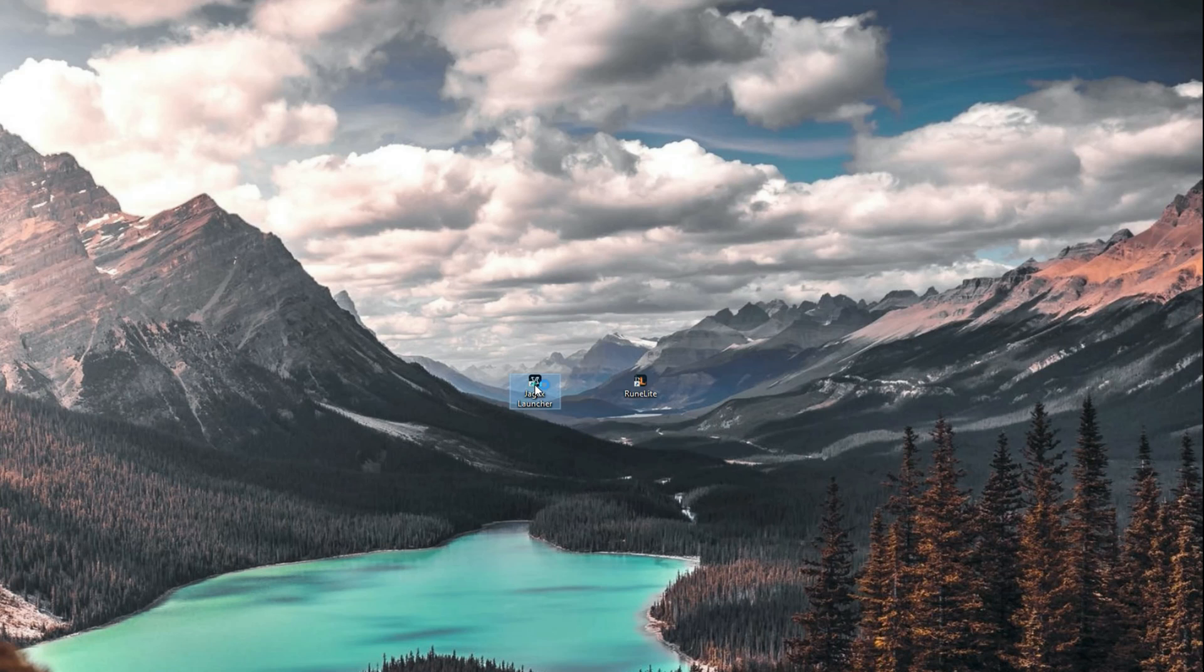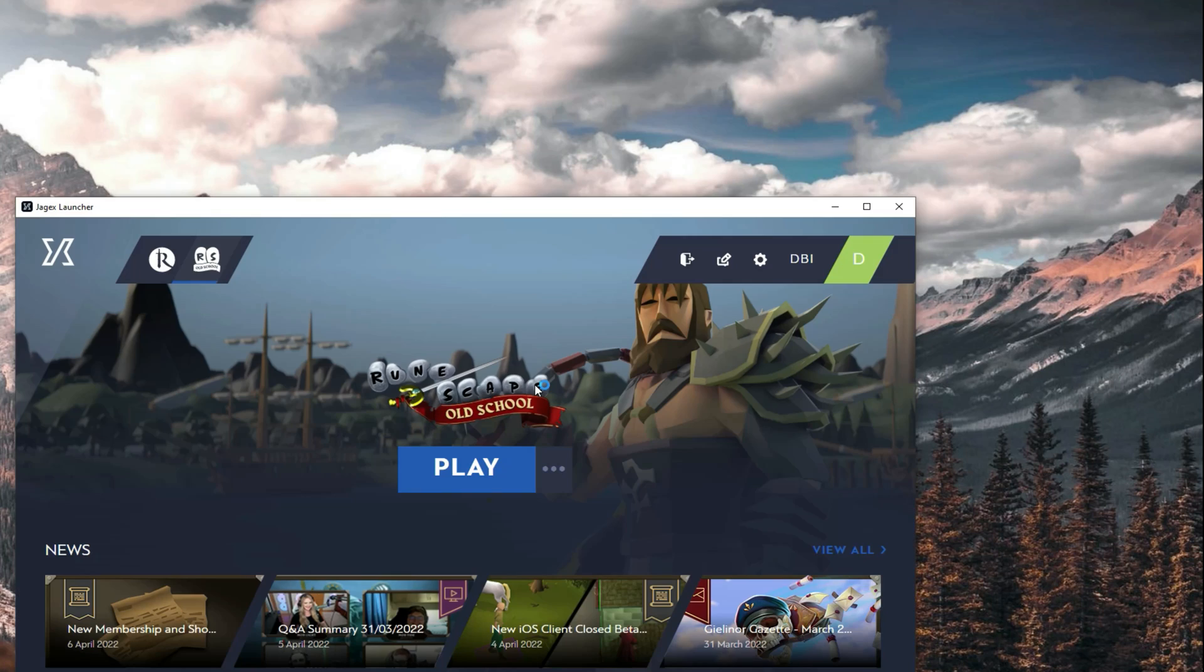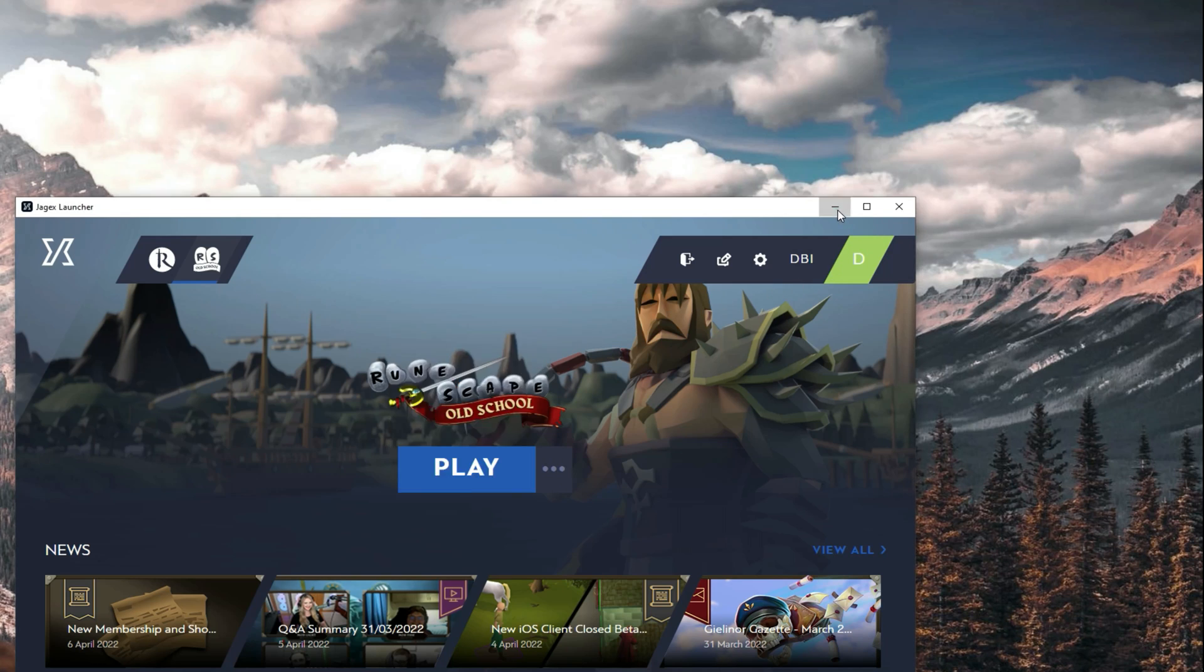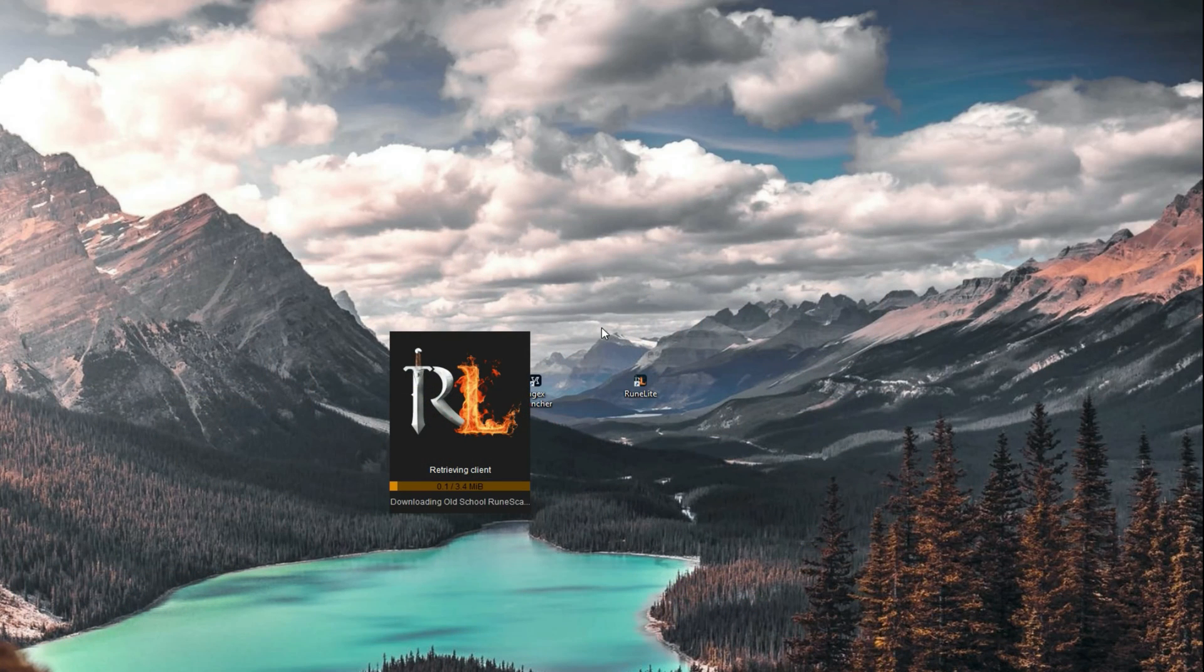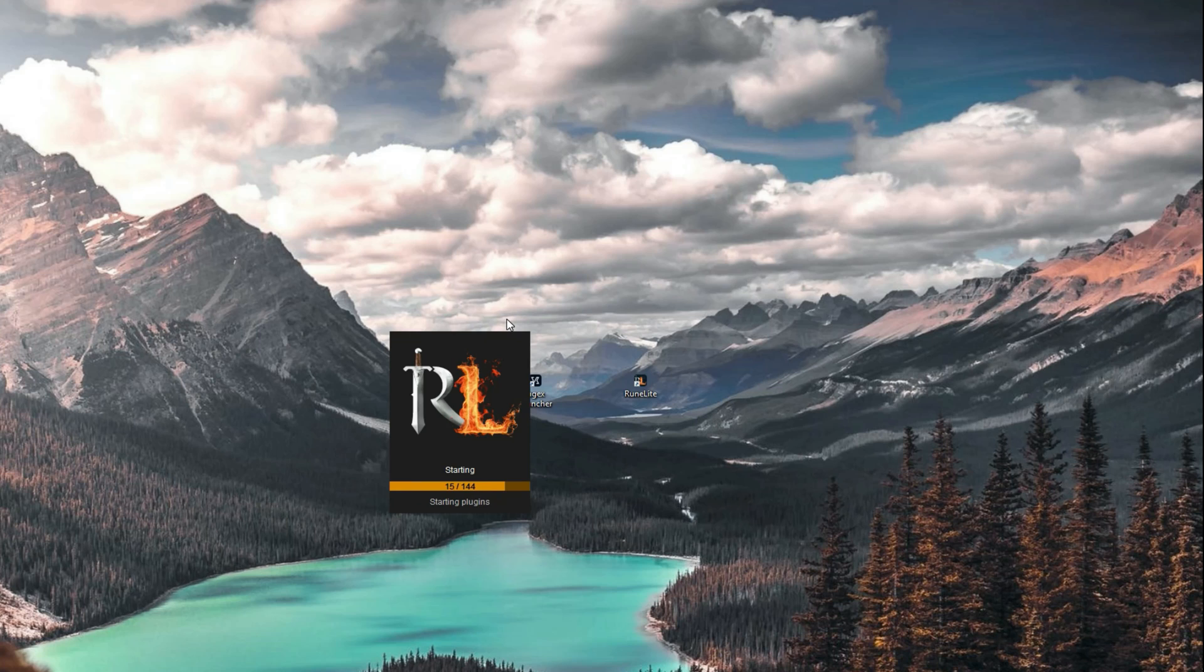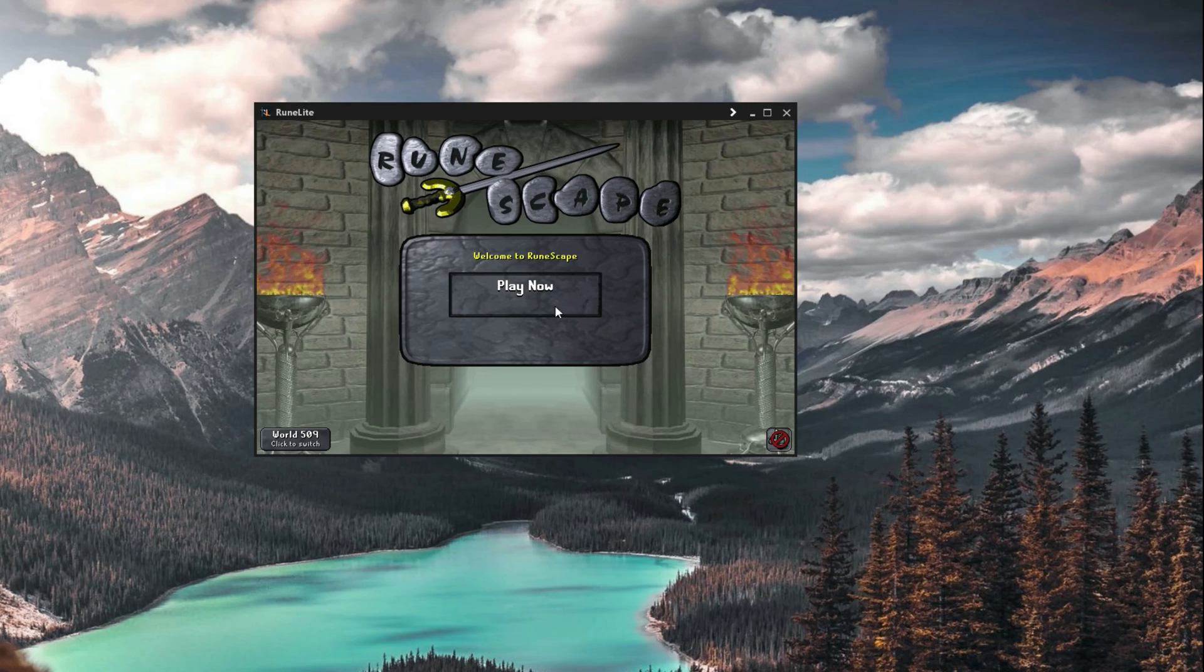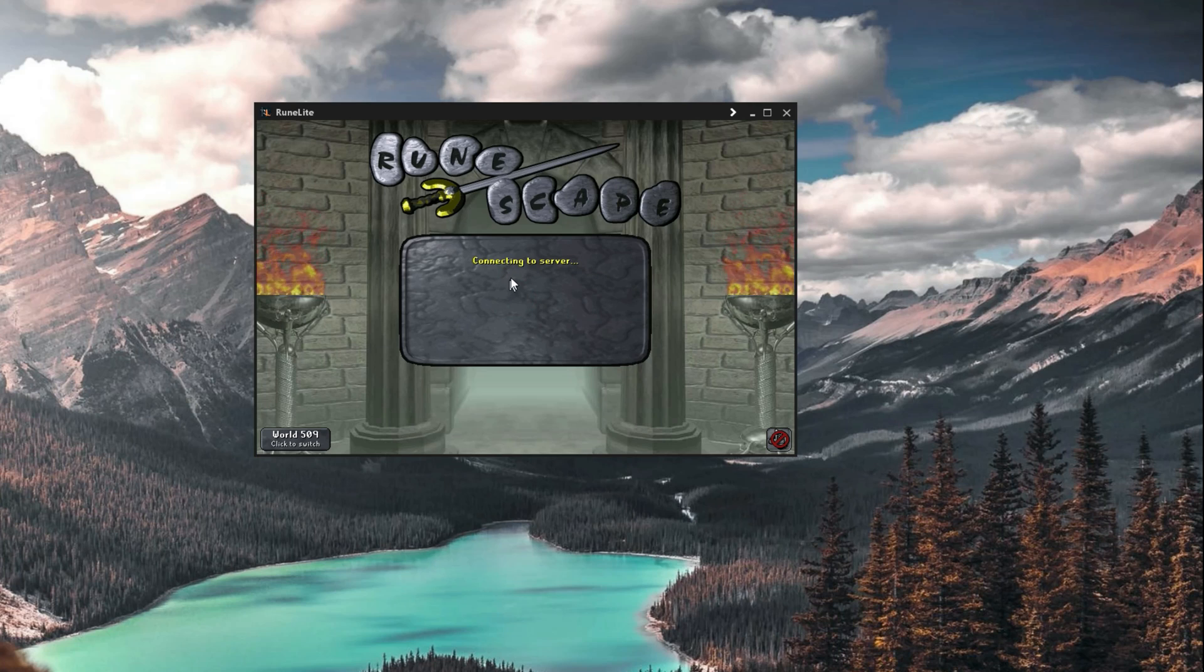This should now work. If we just open up the Jagex Launcher and hit Play on Old School RuneScape, it should now open RuneLite. Now this is open, you should see the Play Now button and you should be able to log into your account using the Play Now button.